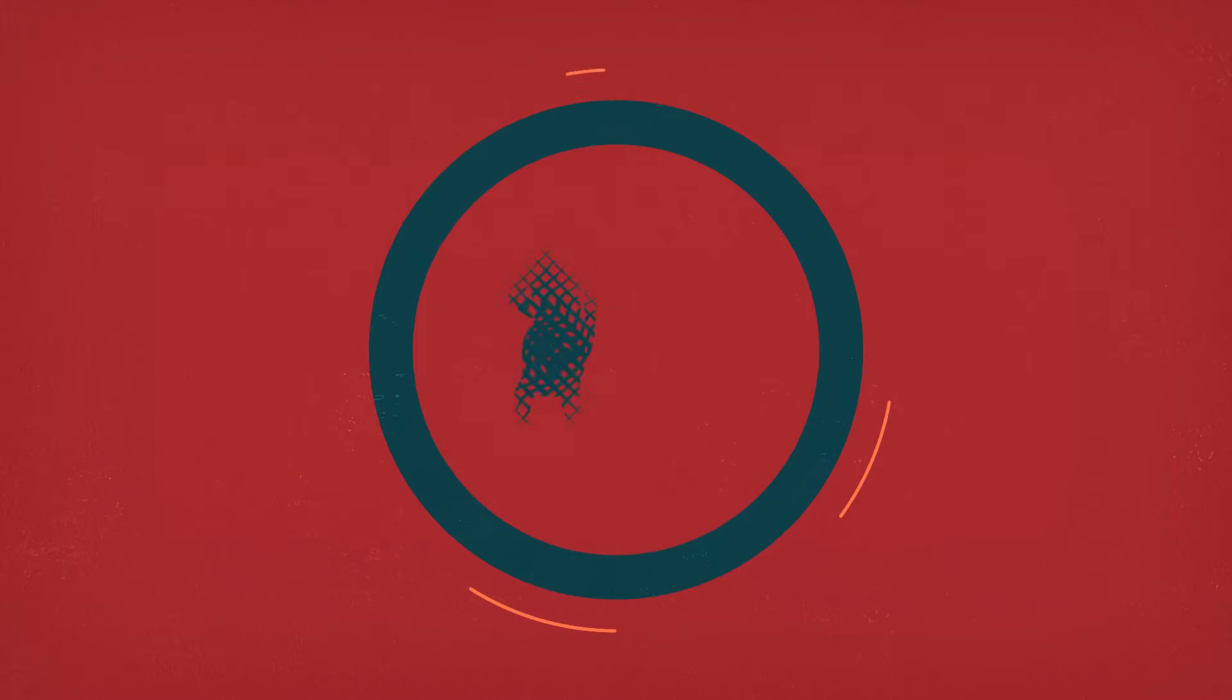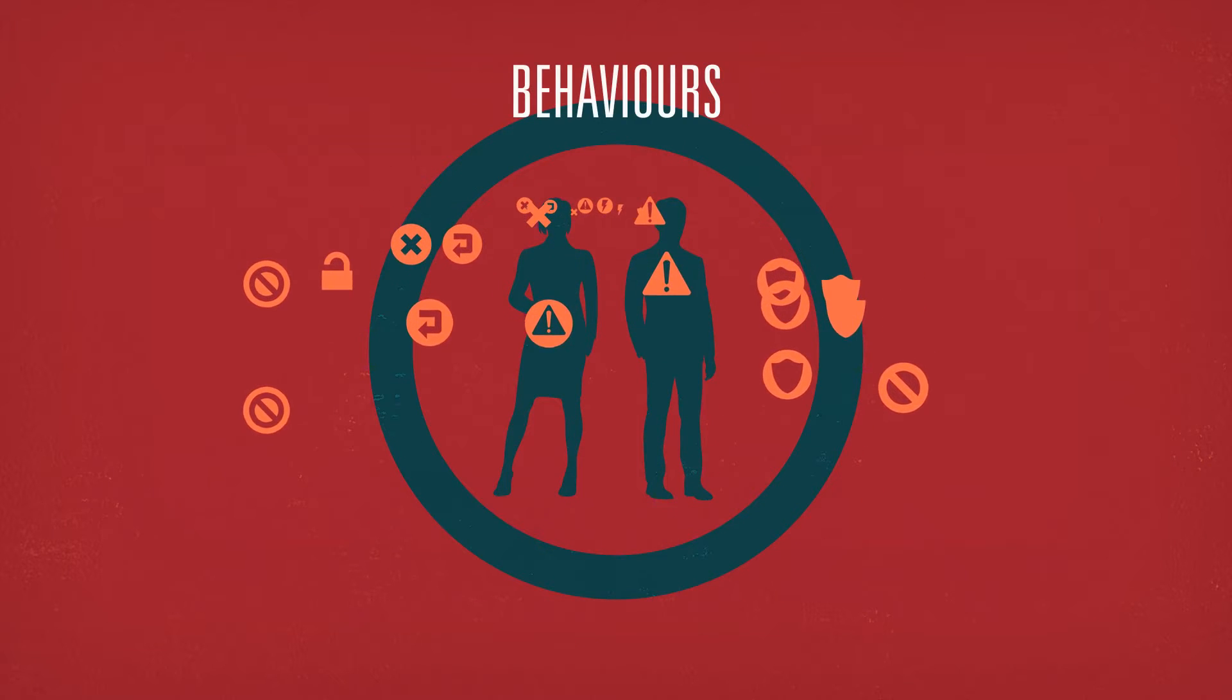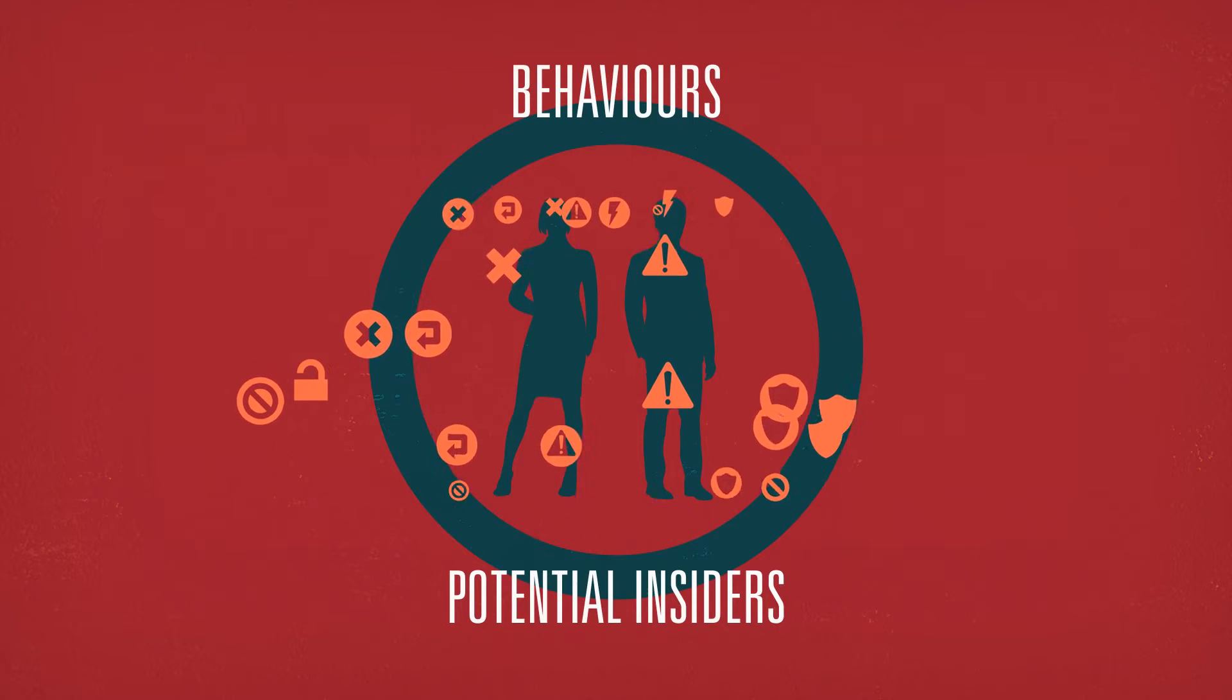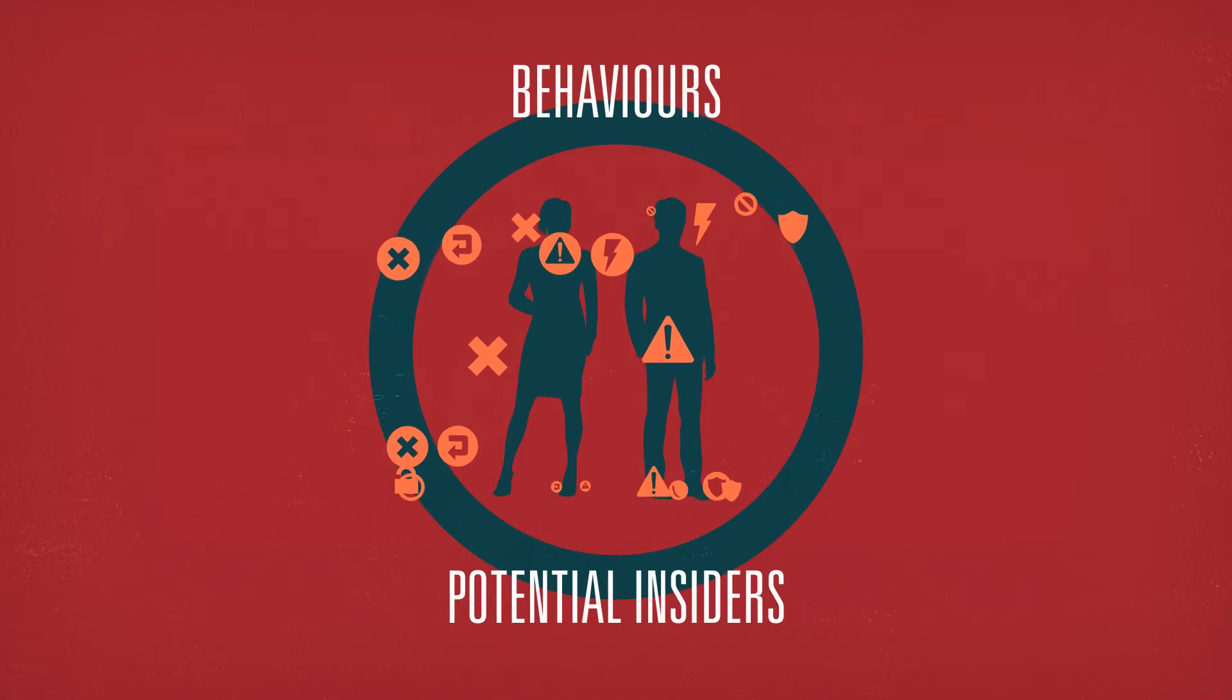IT managers should consider ways that insiders can misuse systems and behaviours that potential insiders may exhibit.